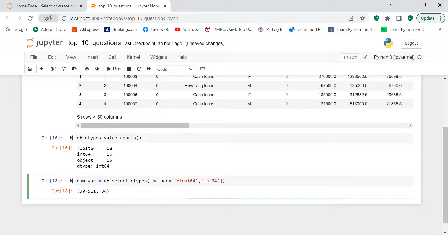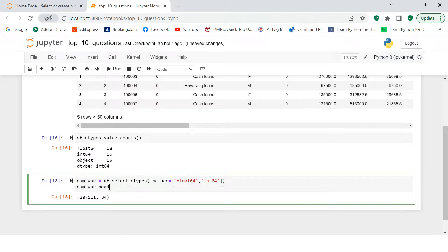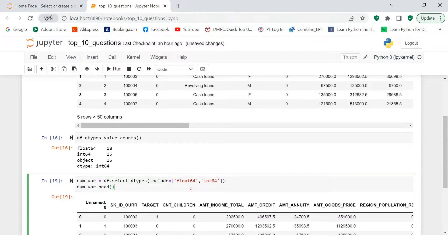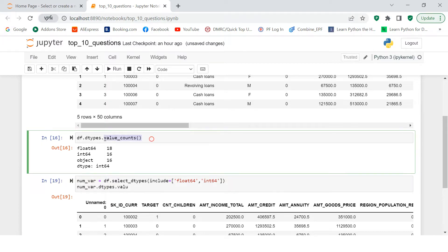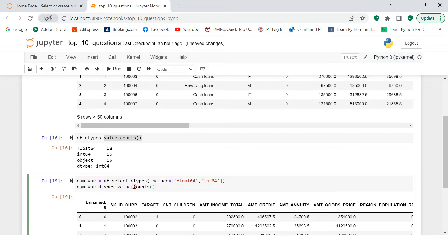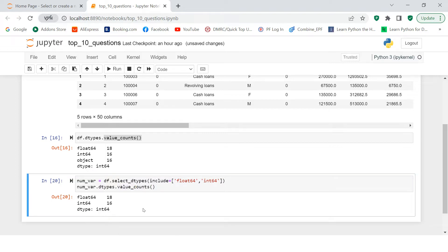Let's store the result in a data frame called 'numbers' and run `d_types.value_counts()` on it. You can see float 18 and int 16 — no object variables. This technique is commonly used during data analysis when you want to work on only numeric variables. Thank you very much, see you in the next question.